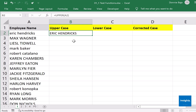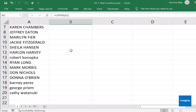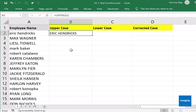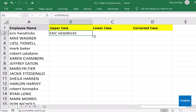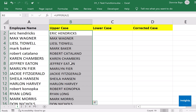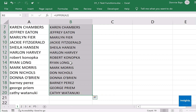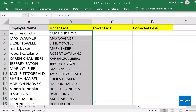Now you want to cascade or spill the formula all the way down so that all names are converted to the correct case. You could use copy-paste, or drag the fill handle, but that is still tedious. Rather, you can double-click the fill handle — that dot on the lower right portion — to make the formula spill downwards. The formula is then copied all the way down to the last cell of the data.